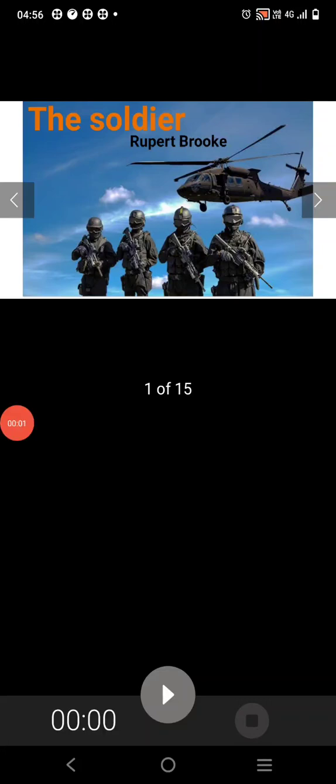Good morning everyone and welcome to my presentation, The Soldier by Rupert Brooke. The Soldier is a patriotic poem. In this poem, he tells about an English soldier.